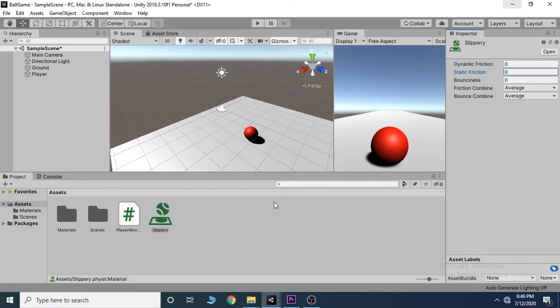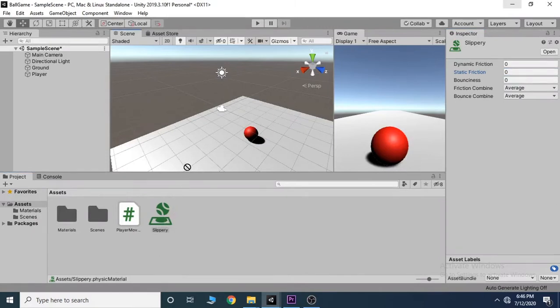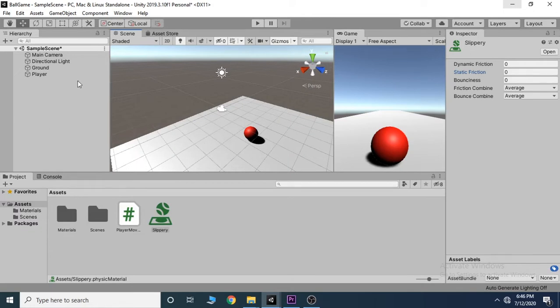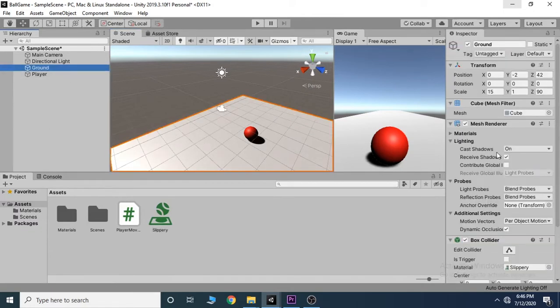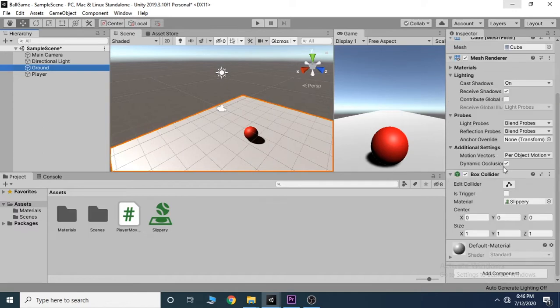Then drag this onto our ground, and you can see it is being applied. But if we go ahead and select our ground, we can see that the material under the box collider is now set to slippery.